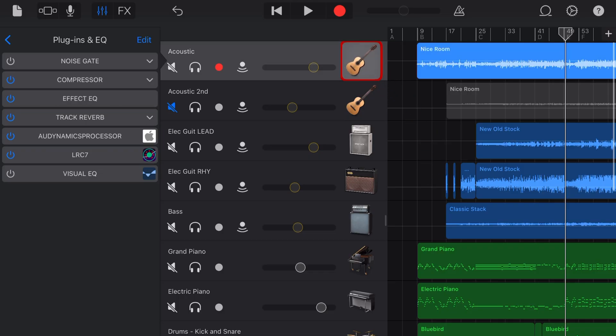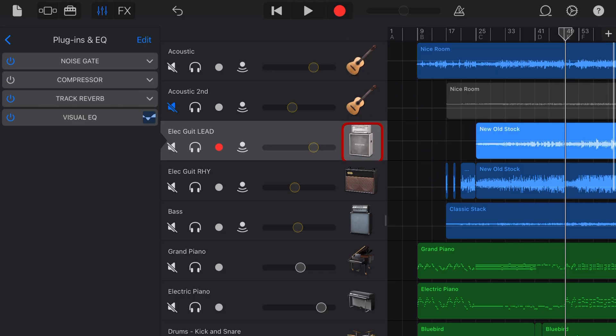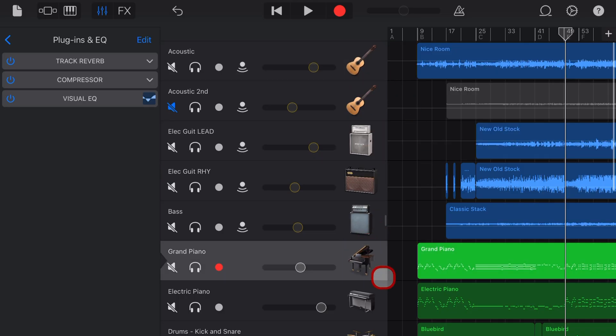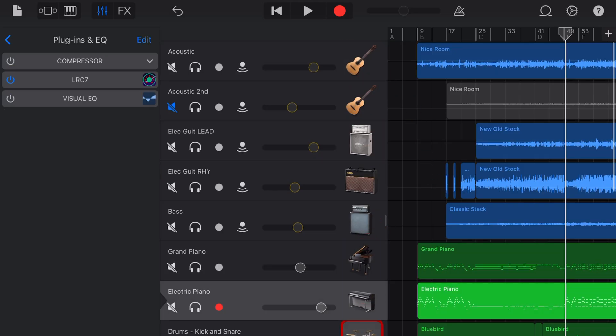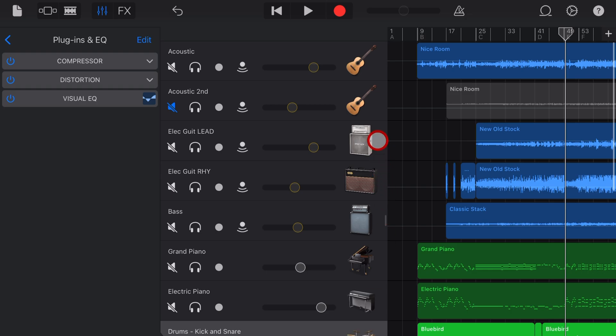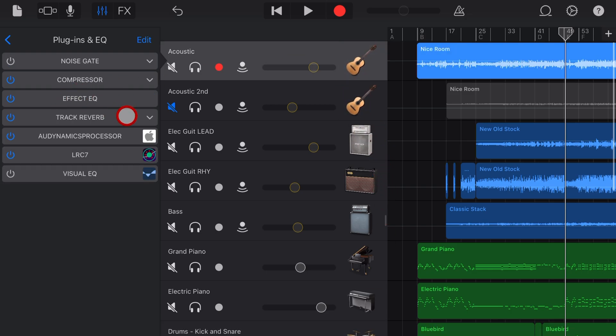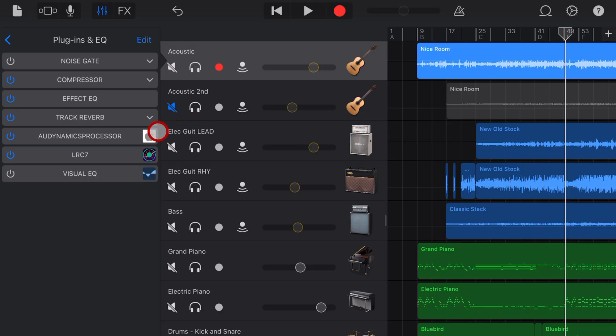And you can of course use this on guitars and drums and keys and any other track where you can add a plugin, which is every track here in GarageBand. It's also compatible with Logic Pro and any other app that you use on iOS.